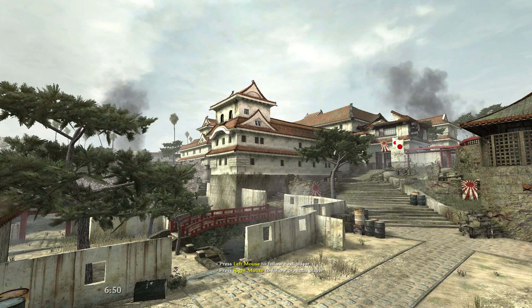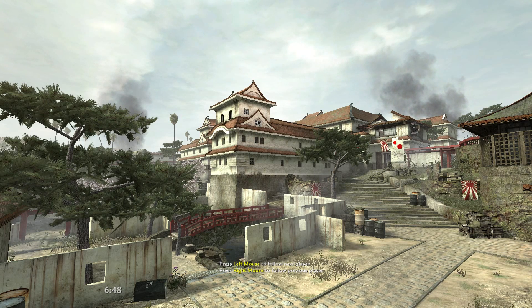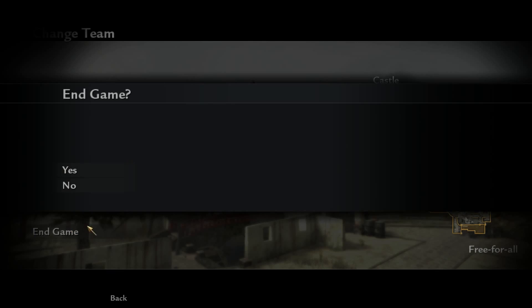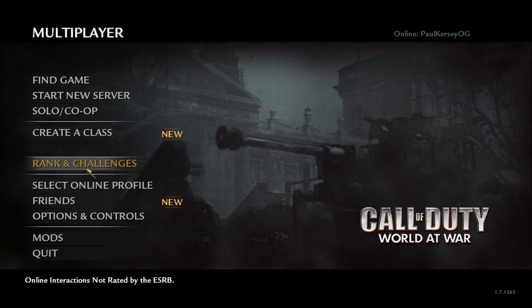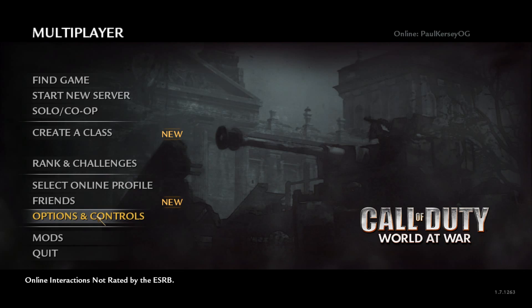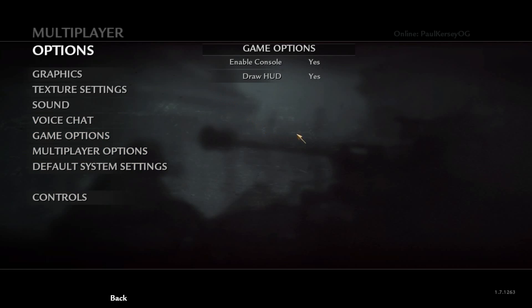Just in case the console is not activated or it's not working, you can go to the main multiplayer menu, go to Options and Controls, then go up to Game Options, and you can enable the console from there.